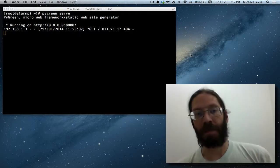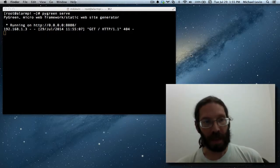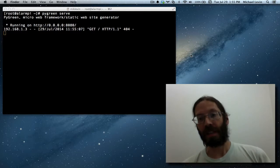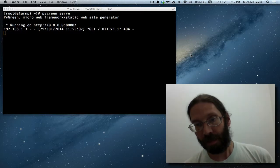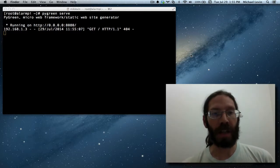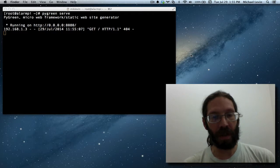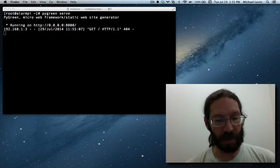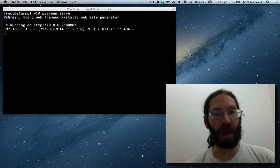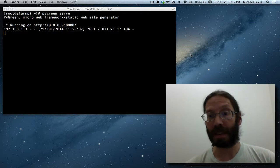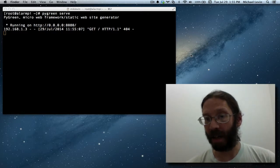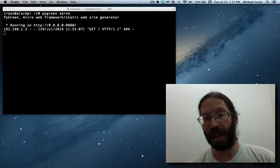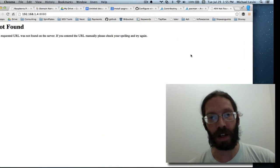Hello, everybody. I'm Mike Levin of MikeLevinSEO.com, and when last we left off, we had PyGreen running on the Raspberry Pi for serving websites using static text files, which can optionally be made dynamic Python files.